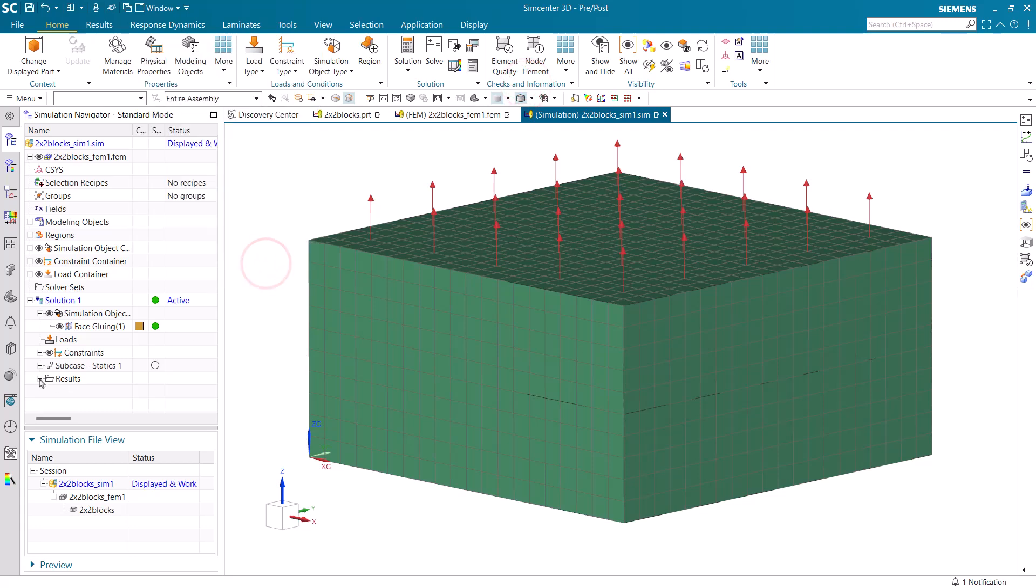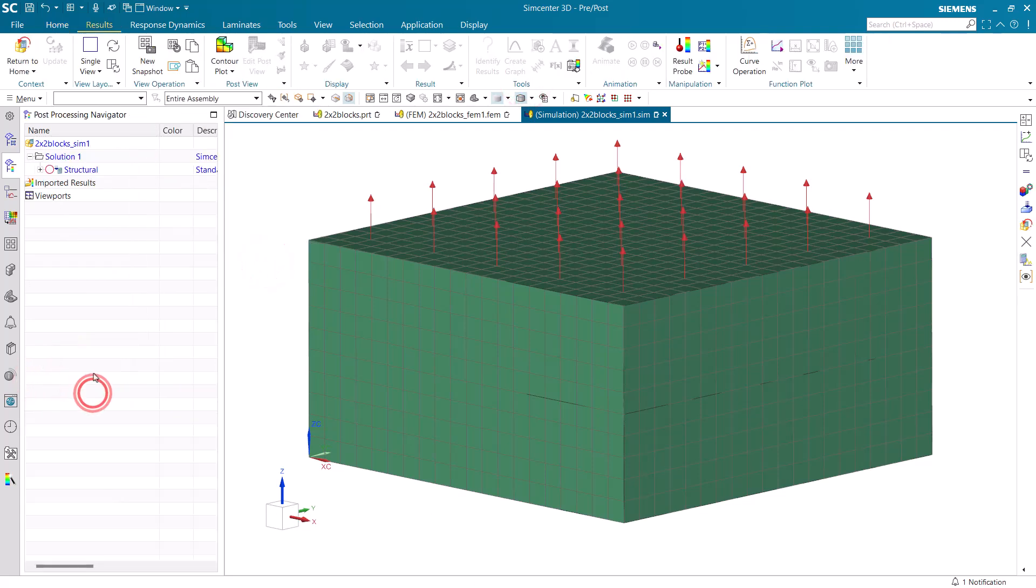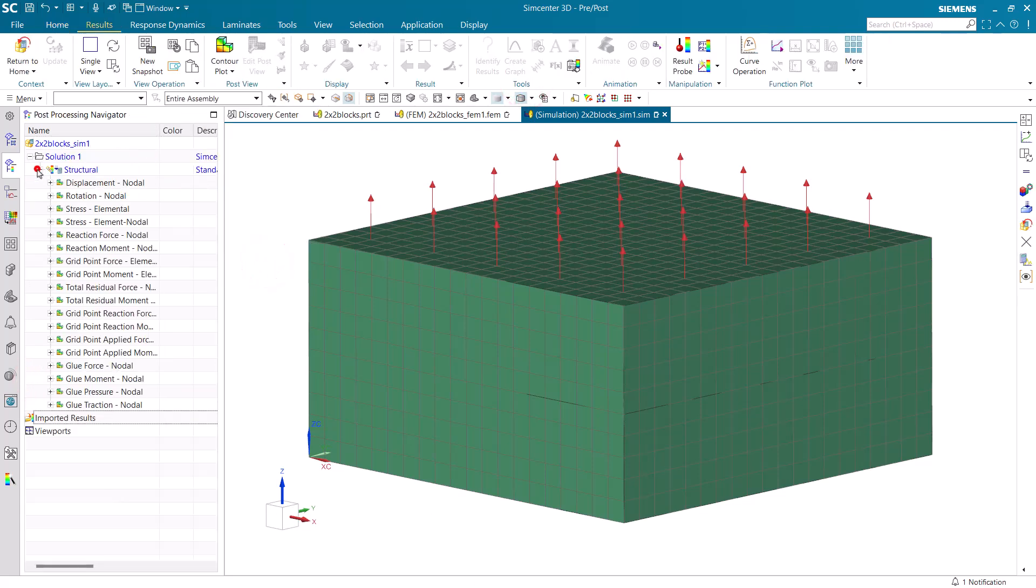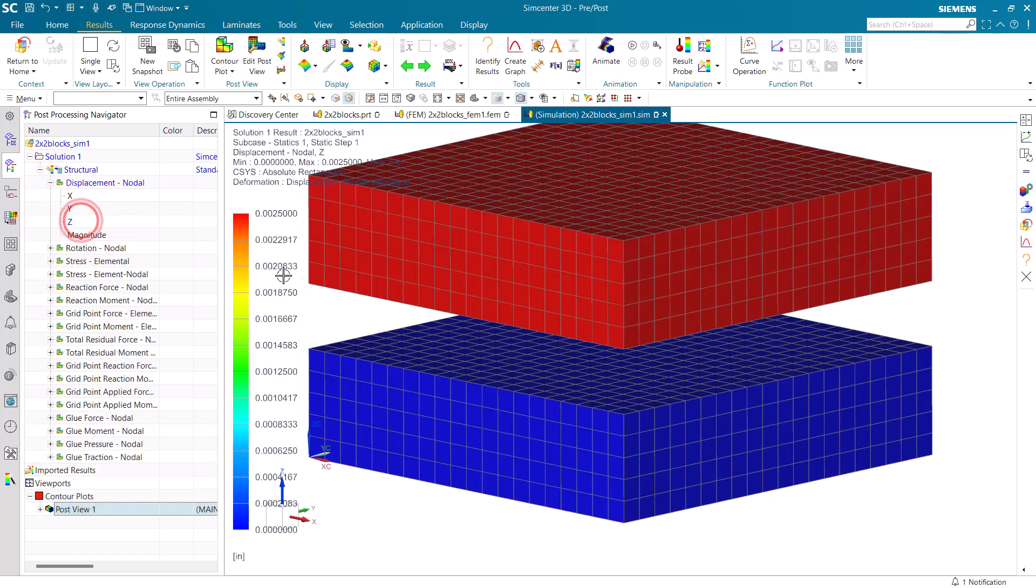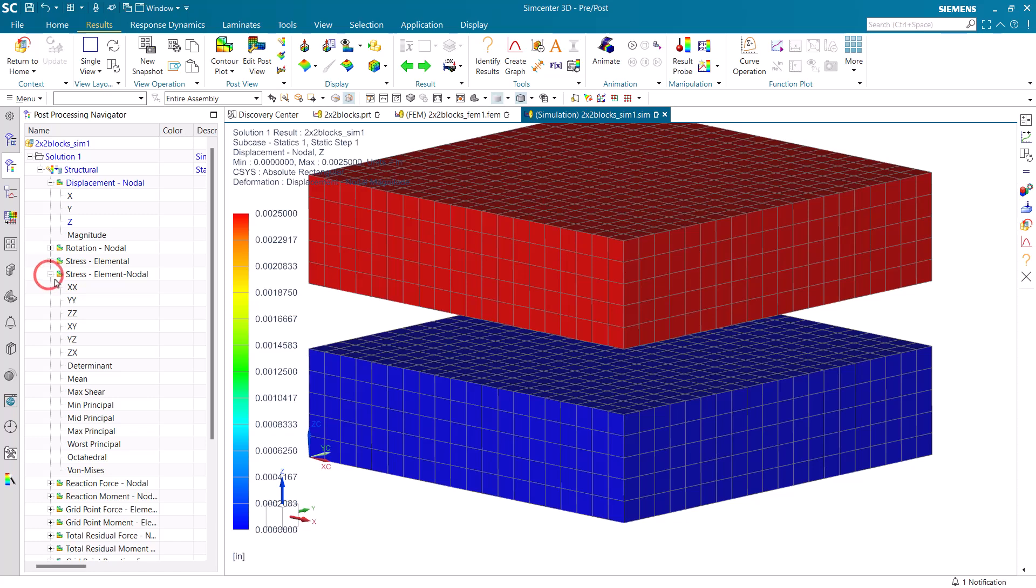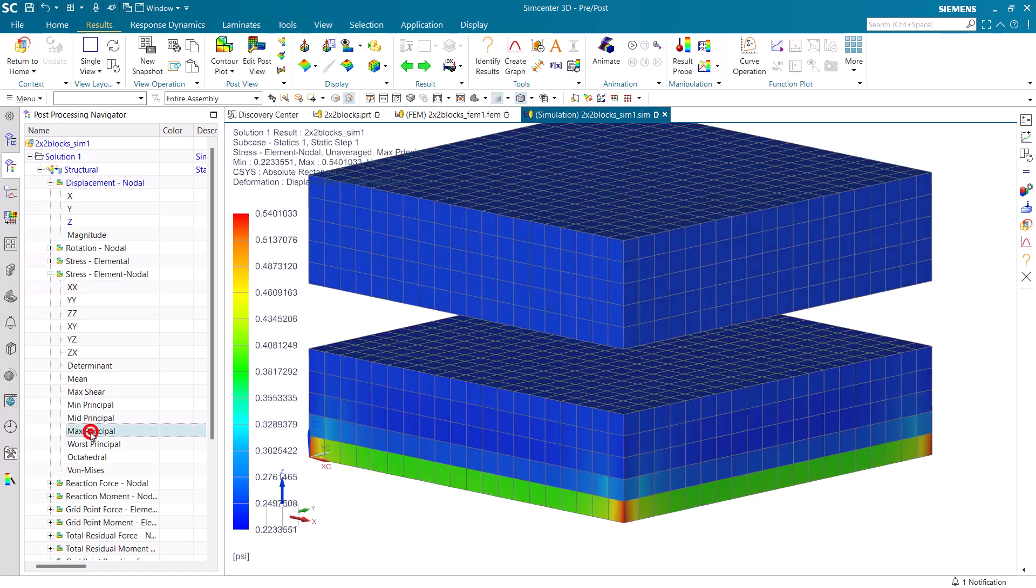And then we can take a look at our results. And we'll begin with our displacement results. And based on our 1 pound unit load and 400 pound per inch stiffness, you can see we have, as expected, a 0.0025 inch displacement on the top block.